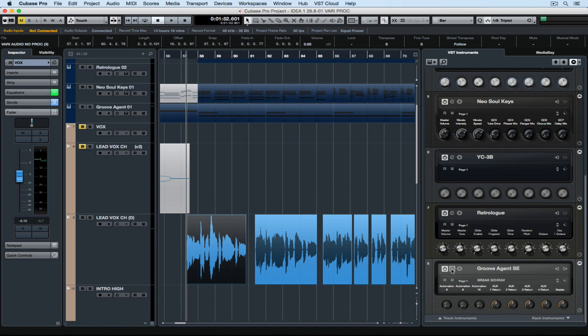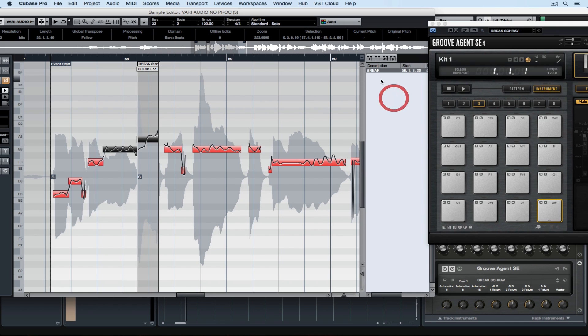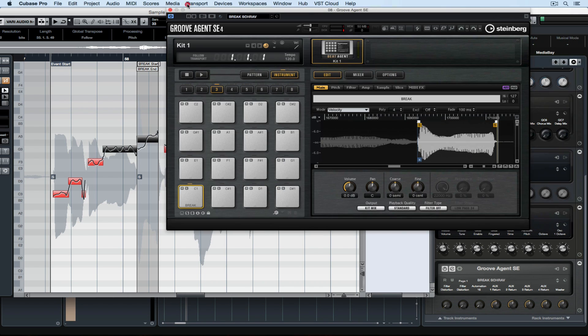I'm loading up an instance of Groove Agent SE, which is empty, and I'm just dragging and dropping that region straight over onto the first pad. That's actually pretty freaking cool. And it gets better.